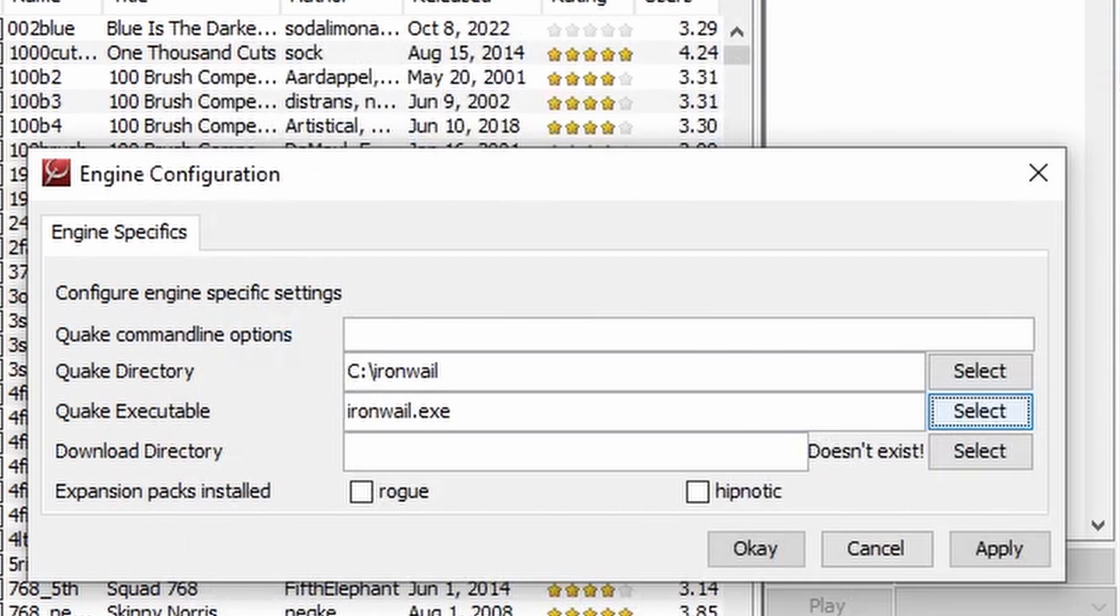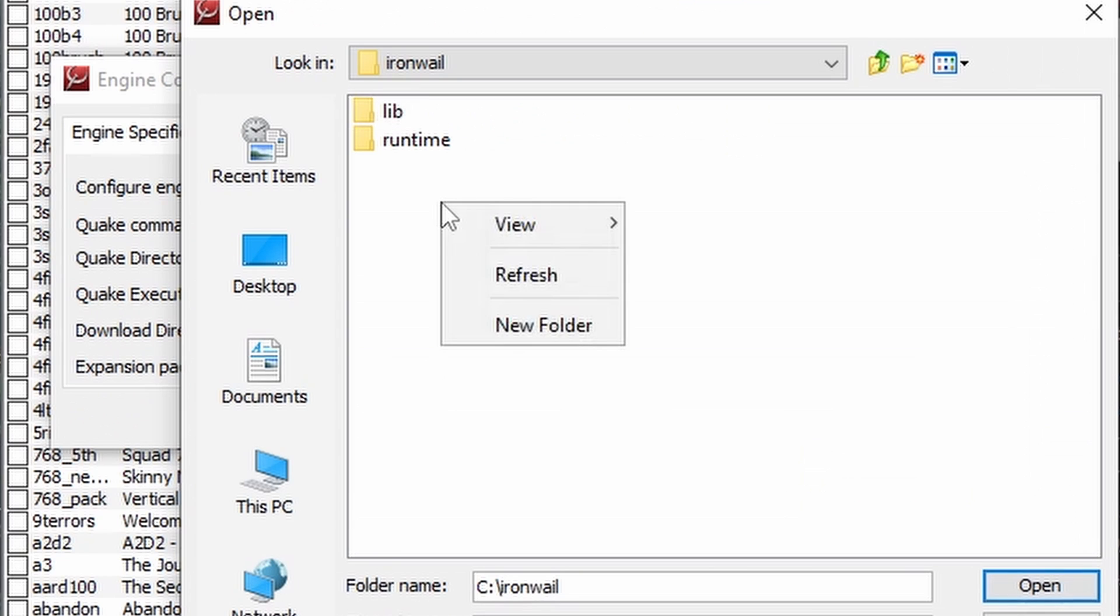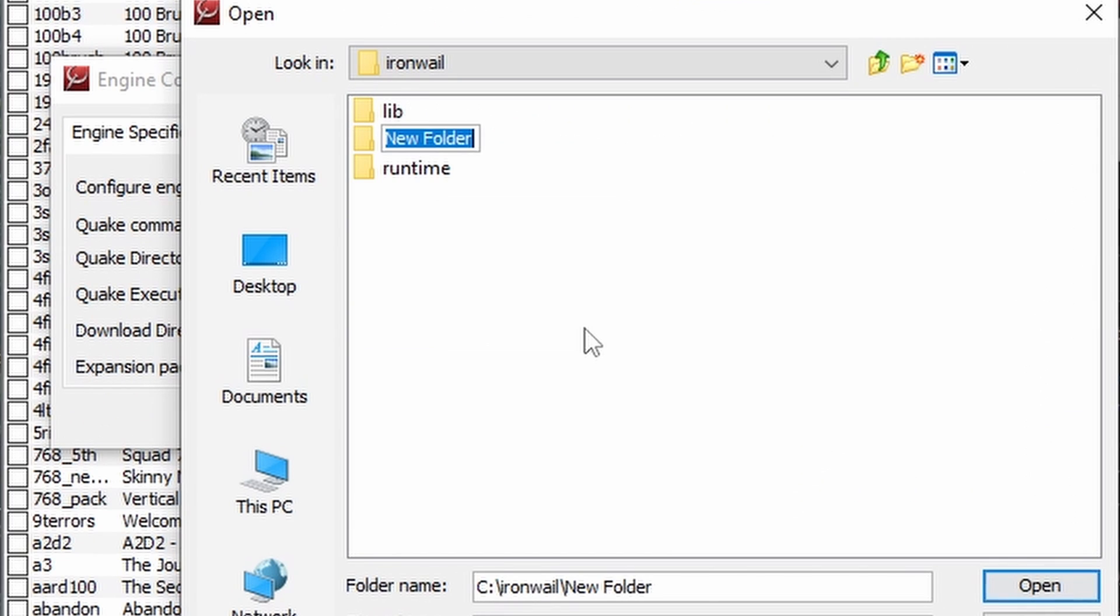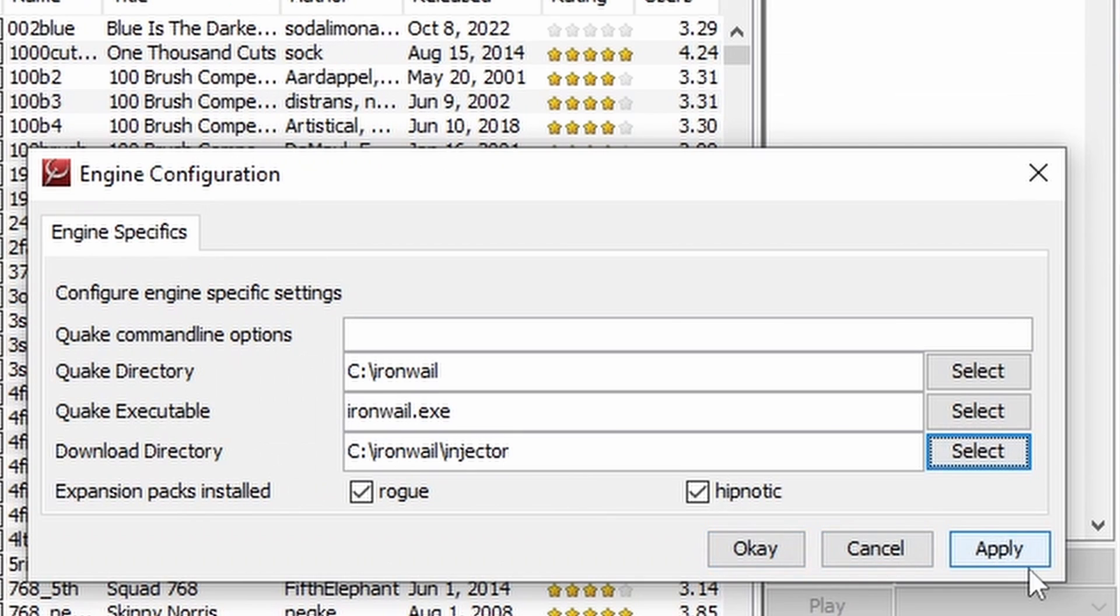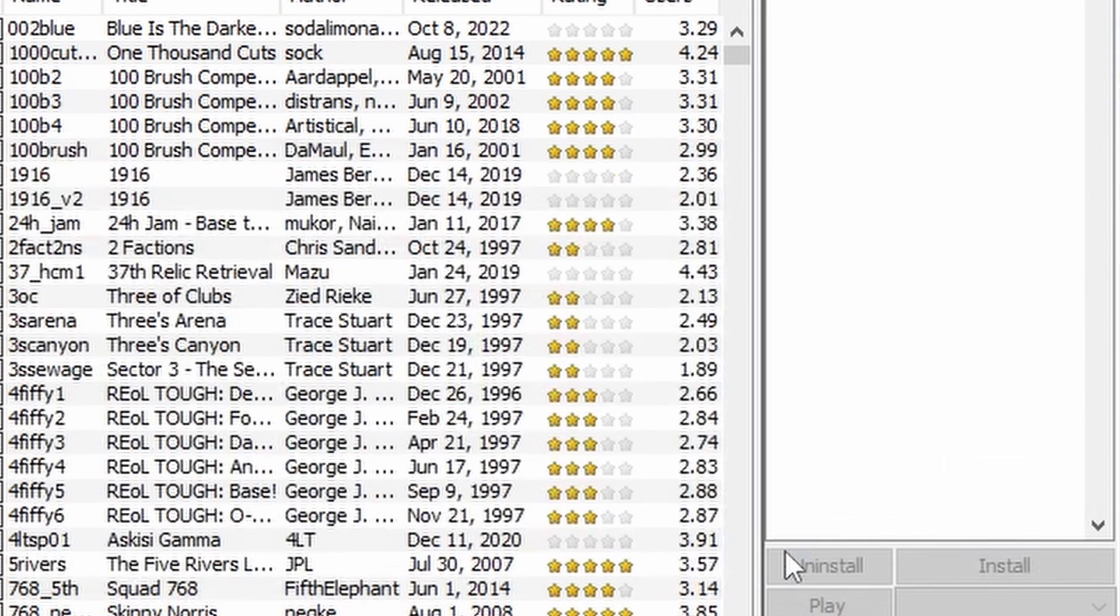For your download directory, make a new folder in the Iron Whale folder. Name it whatever you want. I called it Injector. Make sure it's selected, then hit Open, hit Apply, then OK.